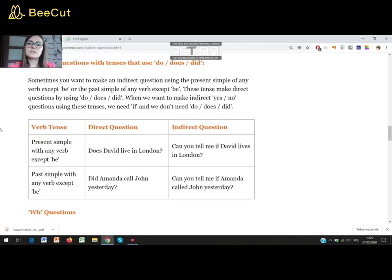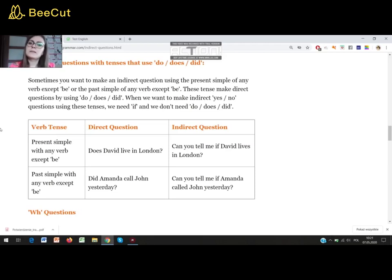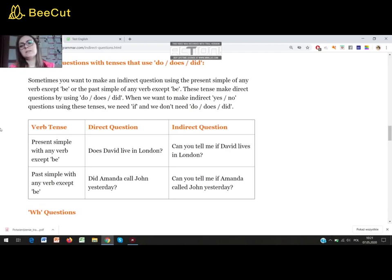With yes-no questions with tenses that use do, does, or did, the story is different. Sometimes you want to make an indirect question using the present simple or past simple of any verb except BE. These tenses make direct questions by using do, does, or did. When we want to make indirect yes-no questions using these tenses, we need 'if' and we don't need do, does, or did. Present simple: 'Does David live in London?' — indirect: 'Can you tell me if David lives in London?' Past simple: 'Did Amanda call John yesterday?' — indirect: 'Can you tell me if Amanda called John yesterday?'